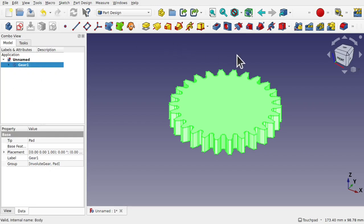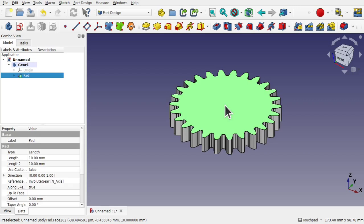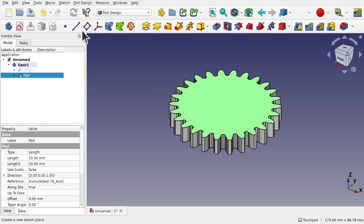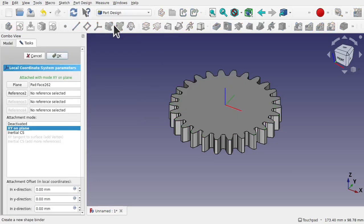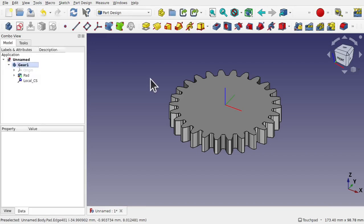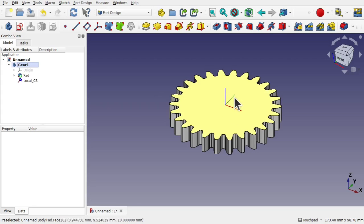Now I've got the gear, what we're going to do is select the top face, and I'm going to add a local coordinate system to this. This will allow me to attach this in my assembly. Local coordinate system is a datum object, and these are found here on the toolbar — we've got the datum plane, the axis, the datum point, and the local coordinate system. Also available in Part Design under create a local coordinate system. The local coordinate system will be added along the XY plane on the face we've selected, and just hit OK. You notice we get a small axis handler that's been added to that face. These will match up with the assembly once we import this in.